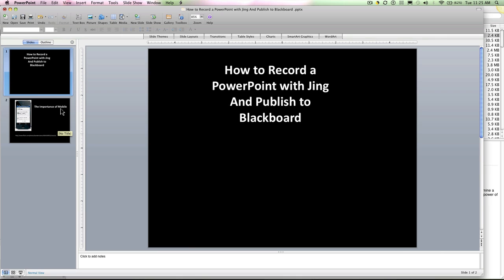Here I have a two-slide PowerPoint. I want to record this and be able to publish it to Blackboard.